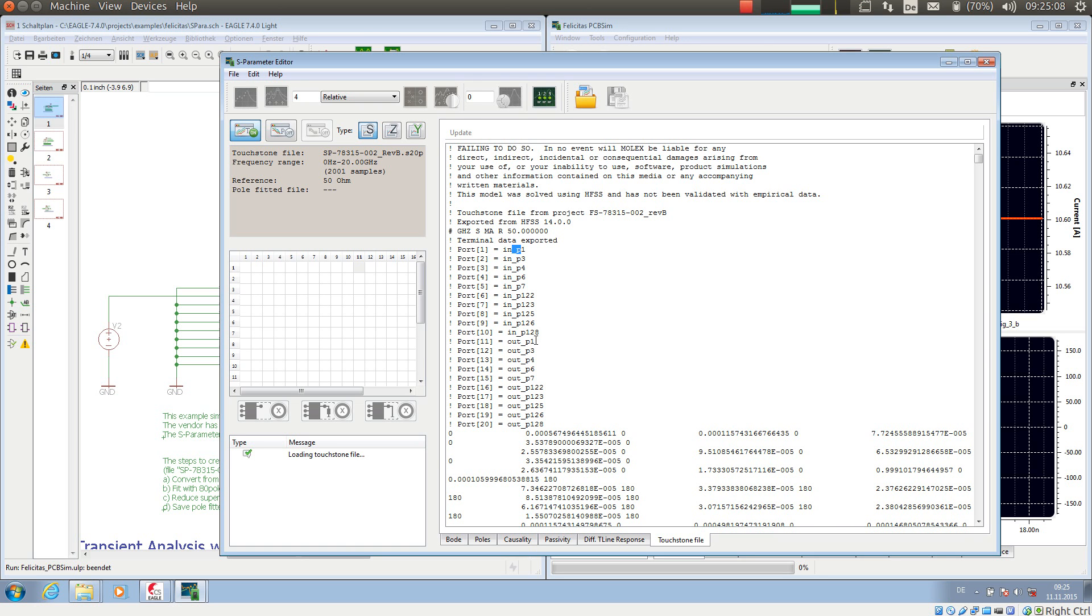And the first pin is an input P1 and the pin 11, interesting enough, is the corresponding output. So always pin 1 to 11, 2 to 12 and so on.